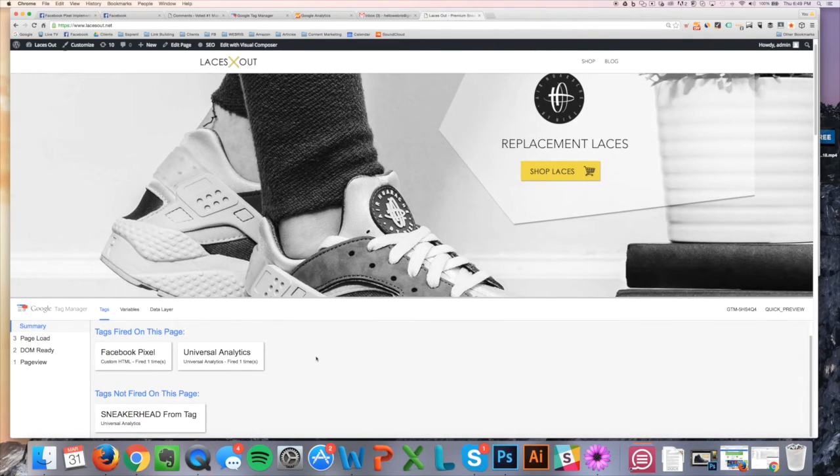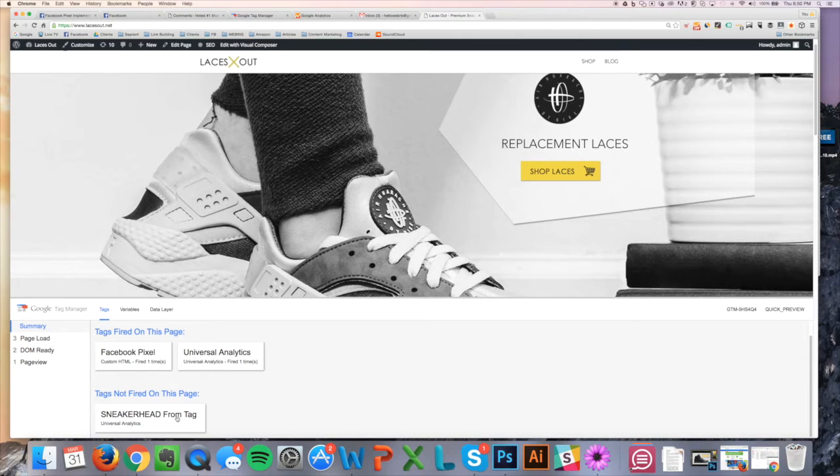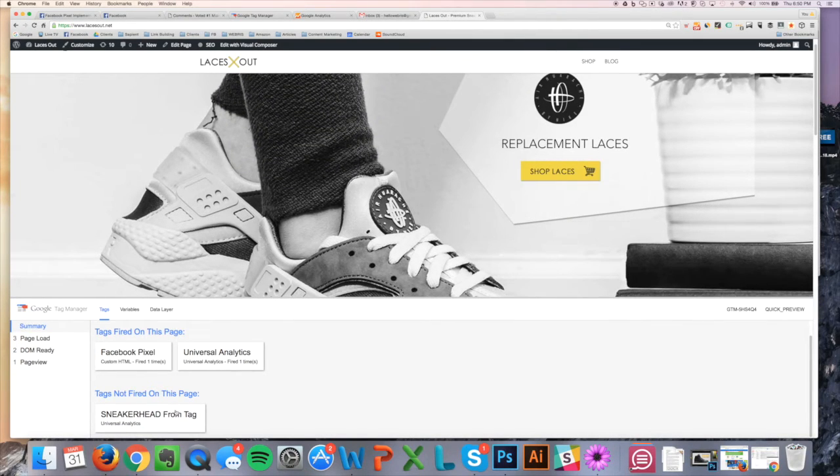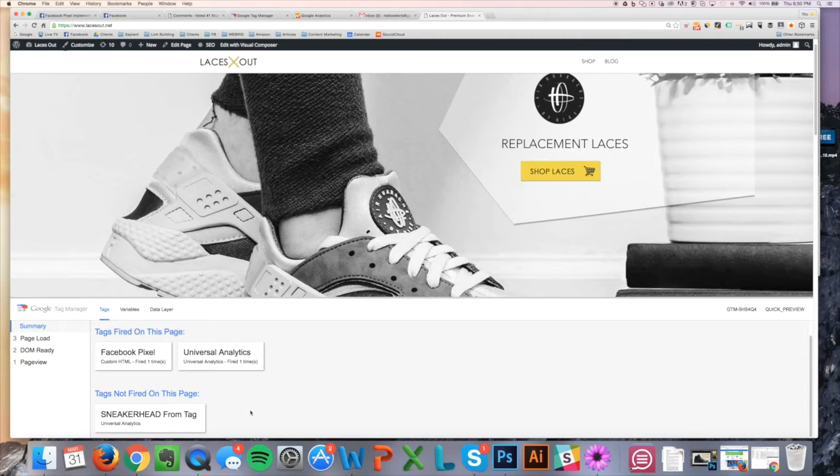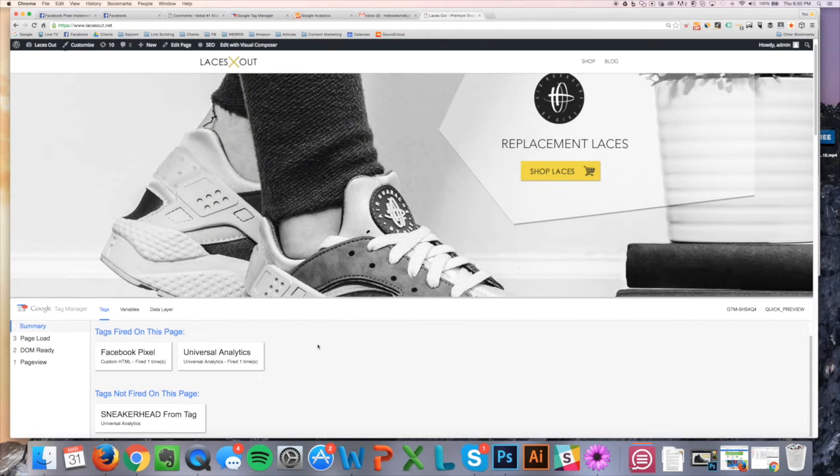We'll get into the Facebook pixel a little bit later, but you can see here the tags being fired on this page are Universal Analytics. Down here I have a custom tag for form submissions that I'm tracking, which I'll show you guys later in this training series. But you can see here that Universal Analytics is firing. It fired one time. It's good. We're all set.